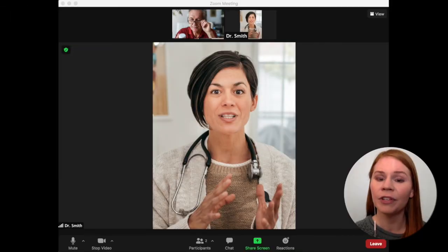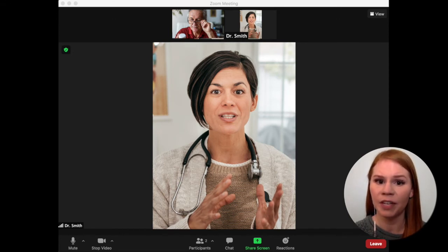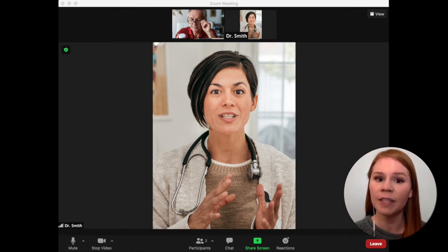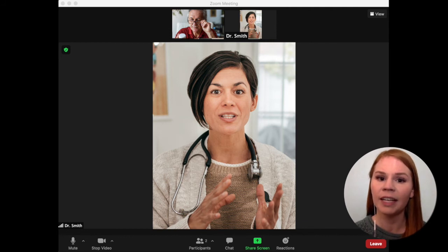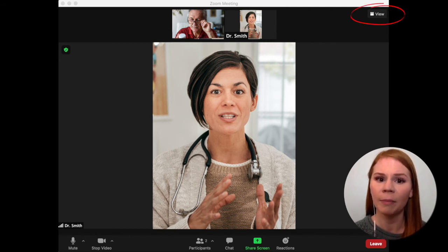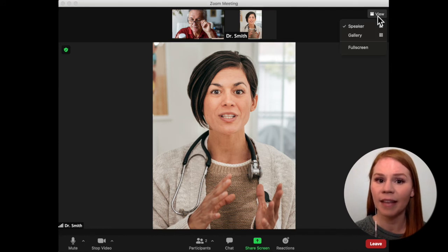If you're using a computer, you may not see your video and your healthcare provider's video on the screen at the same time when the visit begins. If you prefer to see both videos next to each other, click on View in the top right of the window and select Gallery.